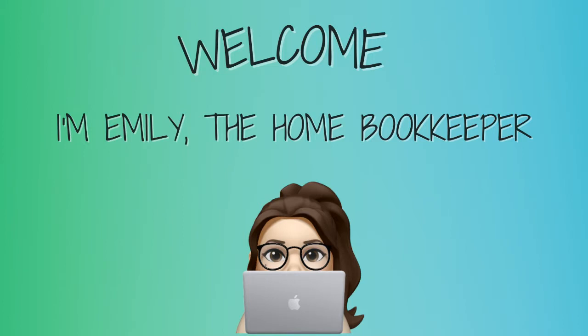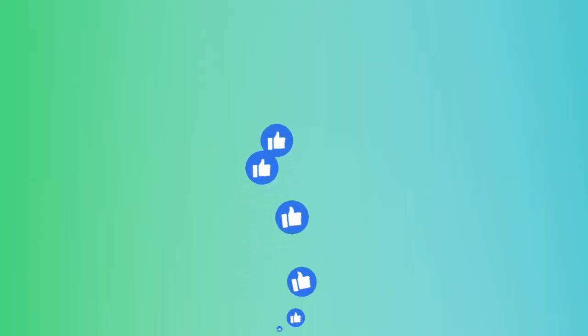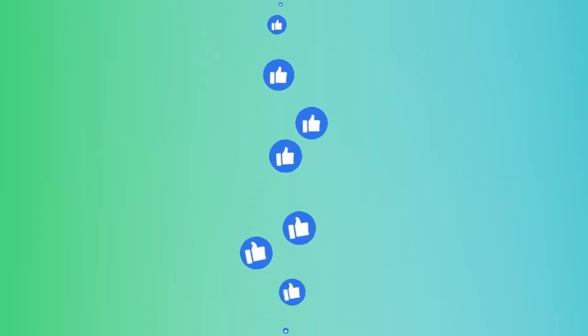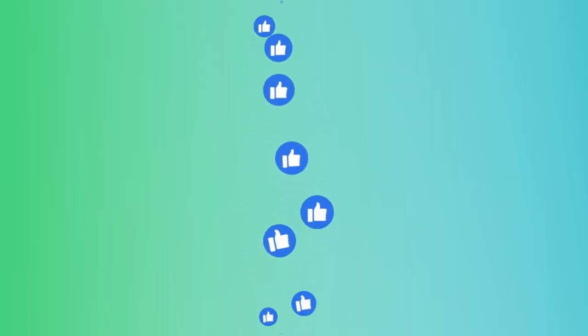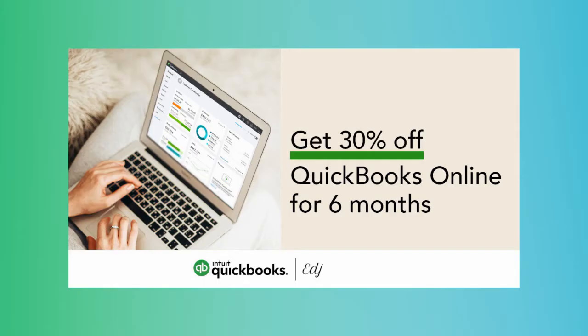Hello everyone and thanks for tuning in. I'm Emily, the home bookkeeper, and on this channel I help business owners and fellow freelance bookkeepers navigate the ever-changing QuickBooks Online while also sharing insightful videos on all things business ownership and finance. As always, this is a sample company provided by QuickBooks for educational purposes only.